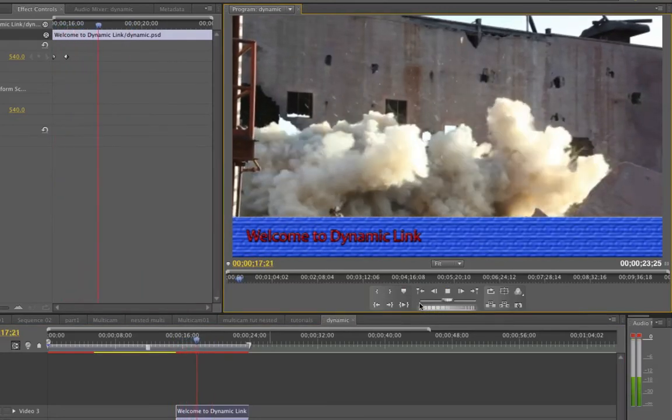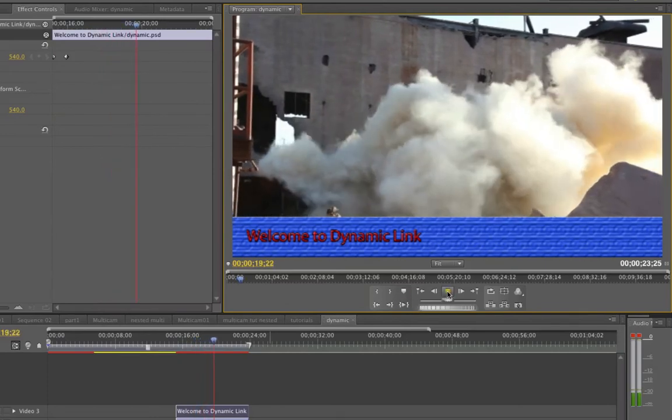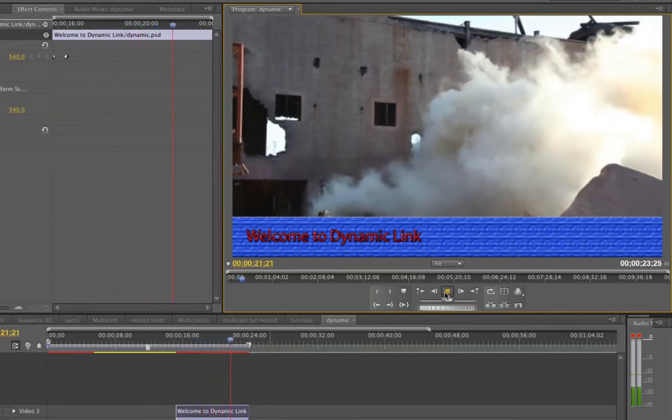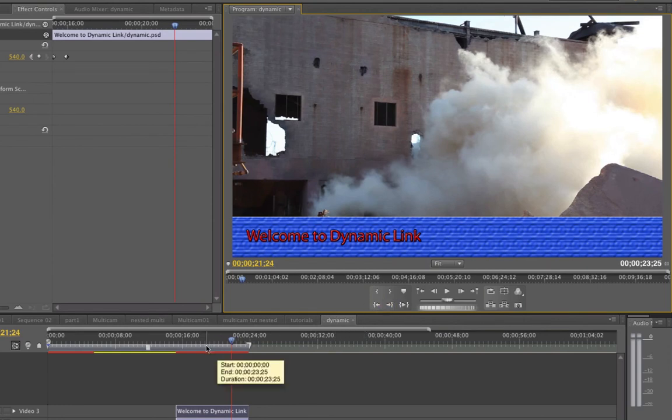So awesome stuff with the dynamic link ability in Premiere Pro in the production suite going in and out of After Effects, going in and out of Photoshop.